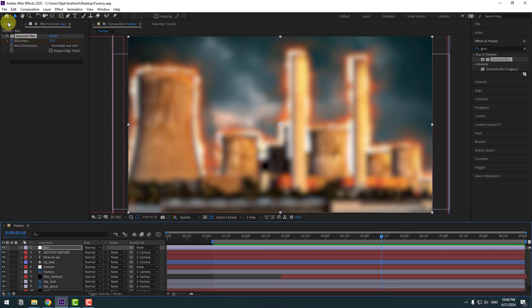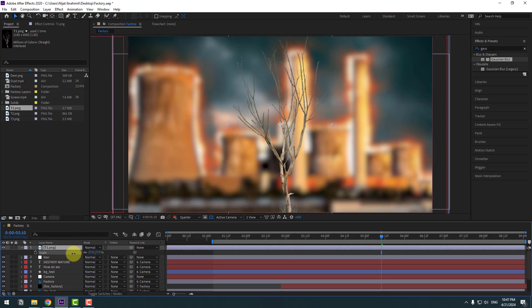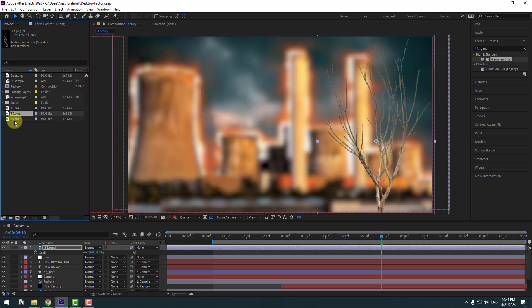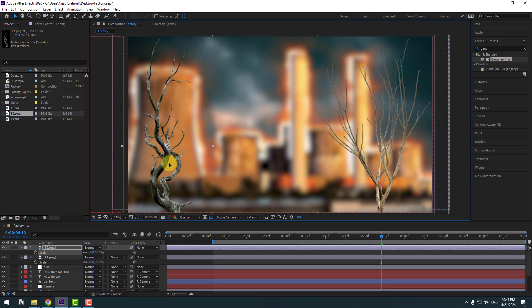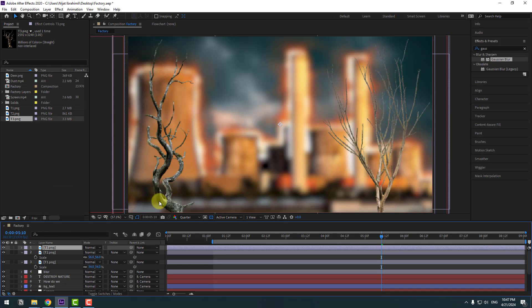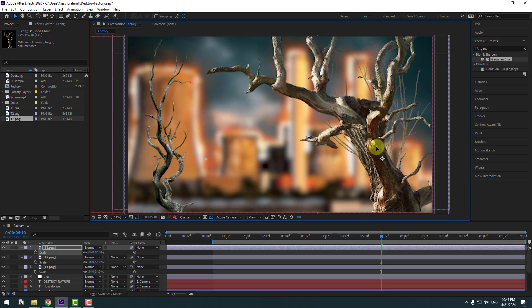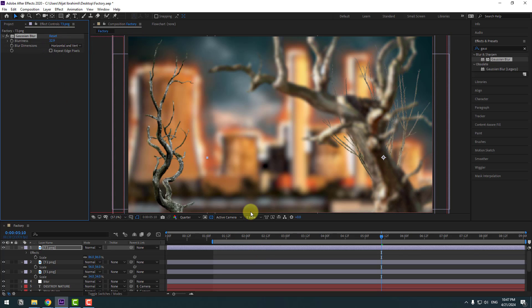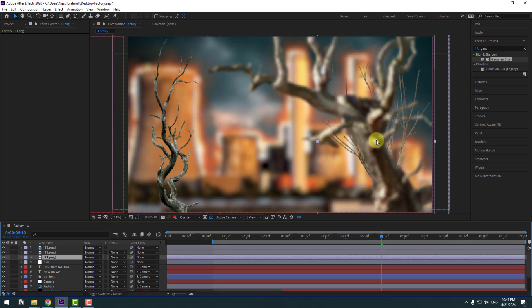Go to the project and select the first three layers. Move them inside the composition and press S to change scale — put them here. Layer 2: move to here and change scale. Put it here. Layer 3: move to here, press S and change scale a bit. Move to the right. Use Gaussian Blur for this layer and change the blur amount. Close these keyframe settings. Select layer 2, then layer 3 — move to the left, and layer 1 — move to here.